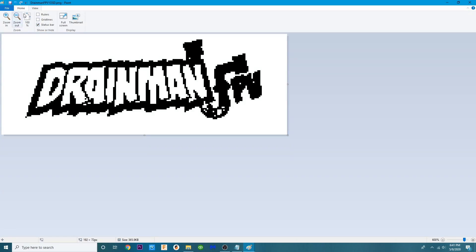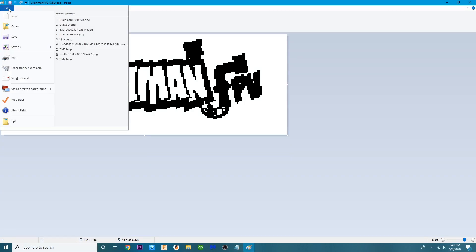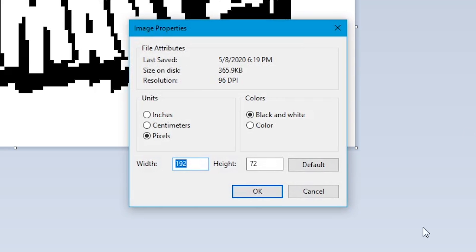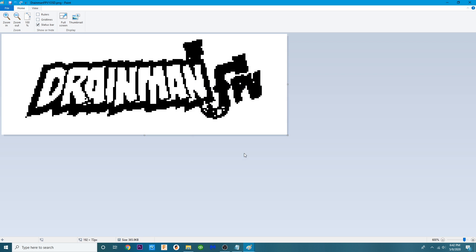So now that all those colors are gone what we can do is we can go ahead and allow colors back in by going to properties and then clicking on color and hitting OK. And now we can allow colors back in.